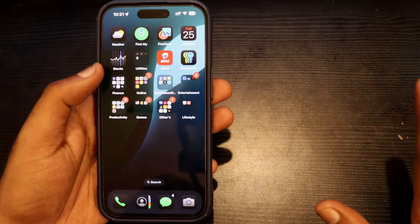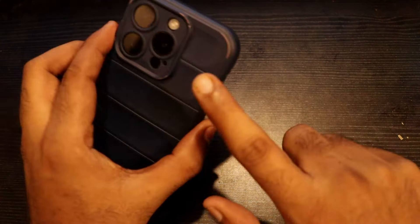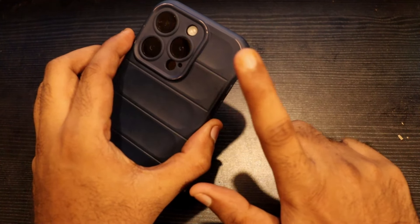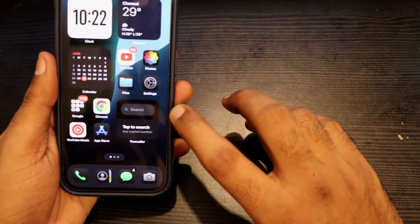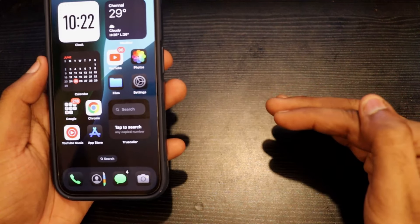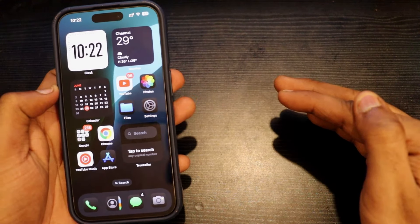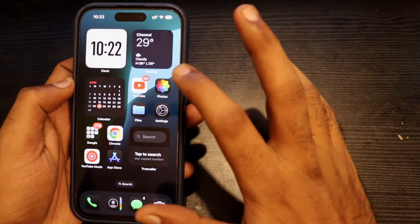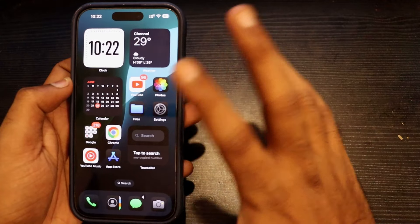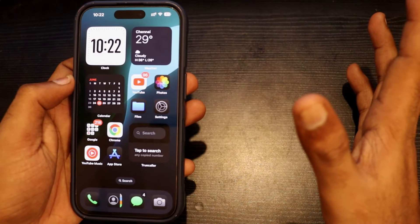This is what I noticed: I don't feel much heating, just a little bit. It's a little bit snappy. This is what I noticed.